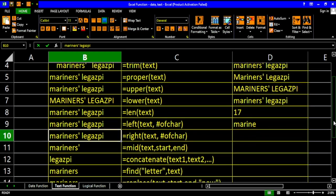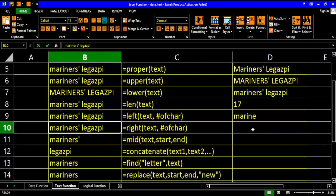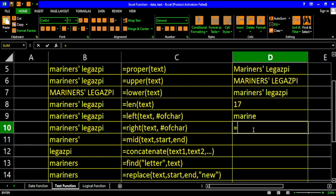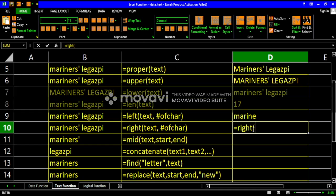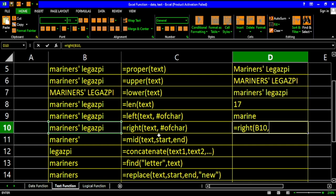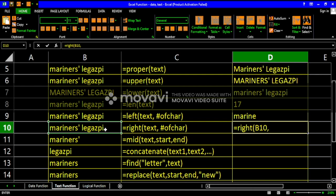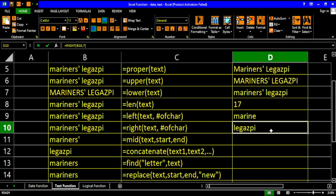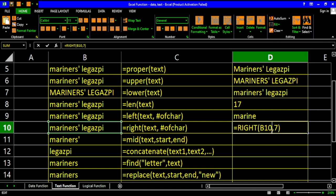Same logic applies to the right function — it just starts from the right. When we type the right function, it requires two parameters: first is the text, and second is the number of characters to isolate from the right. For example, to isolate 'Legaspi', we count 7 characters, so we type 7 and hit enter. We have now isolated 7 characters from the right.